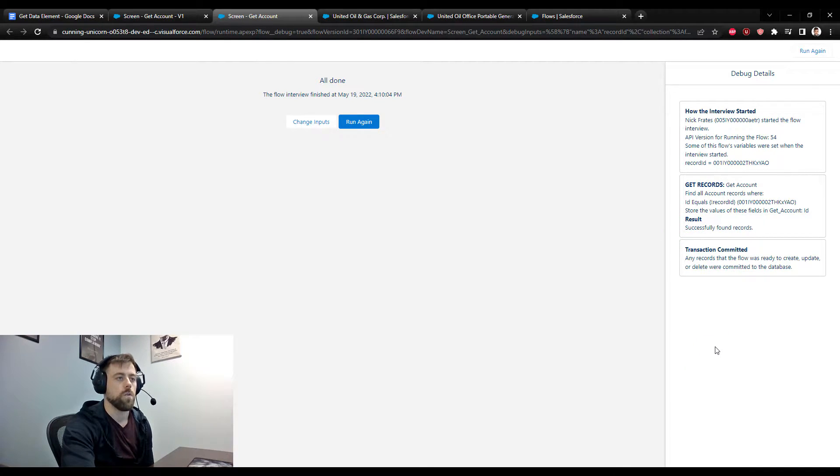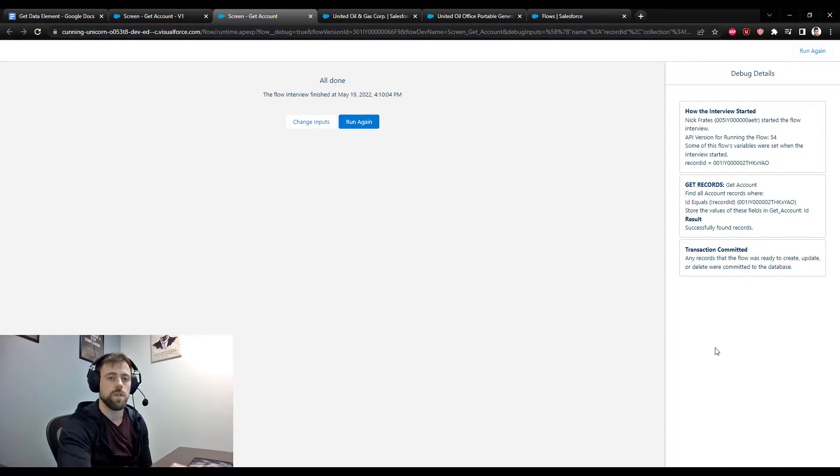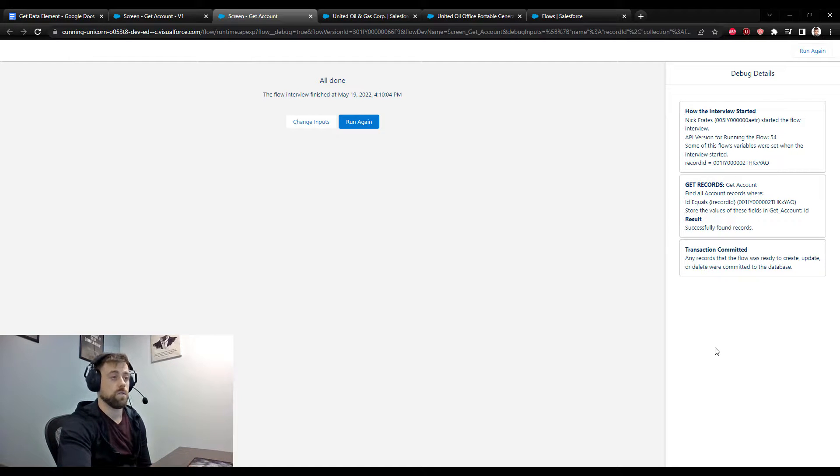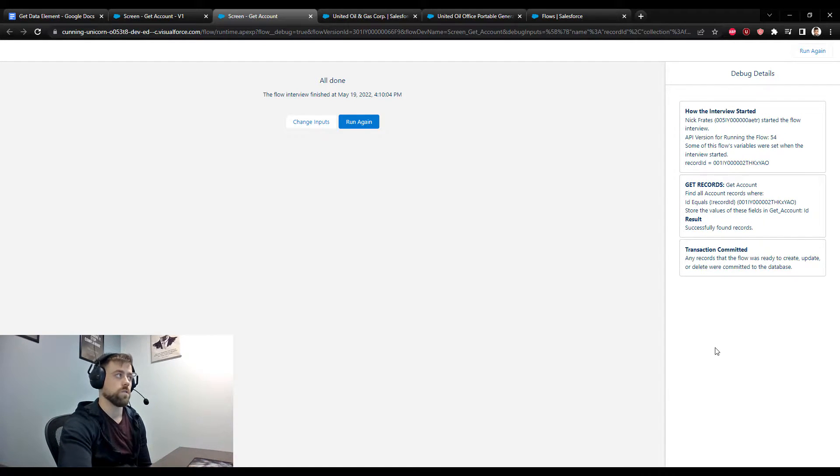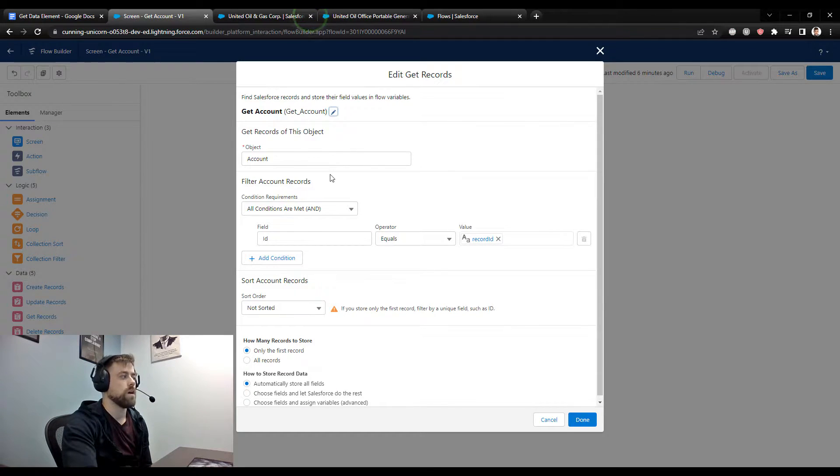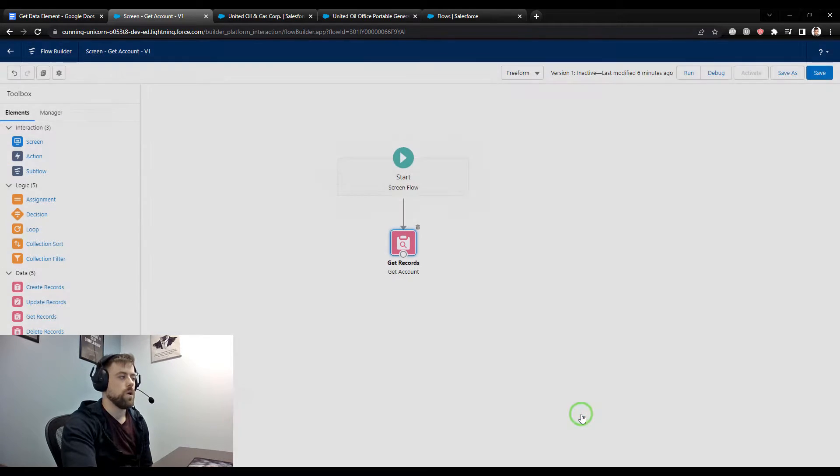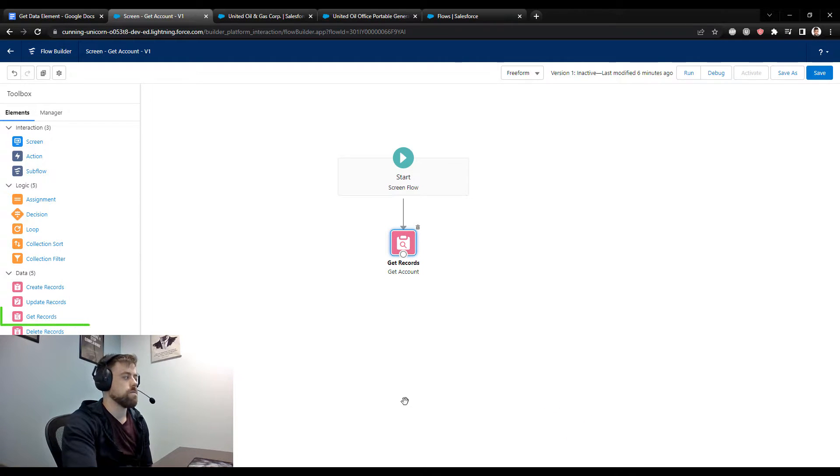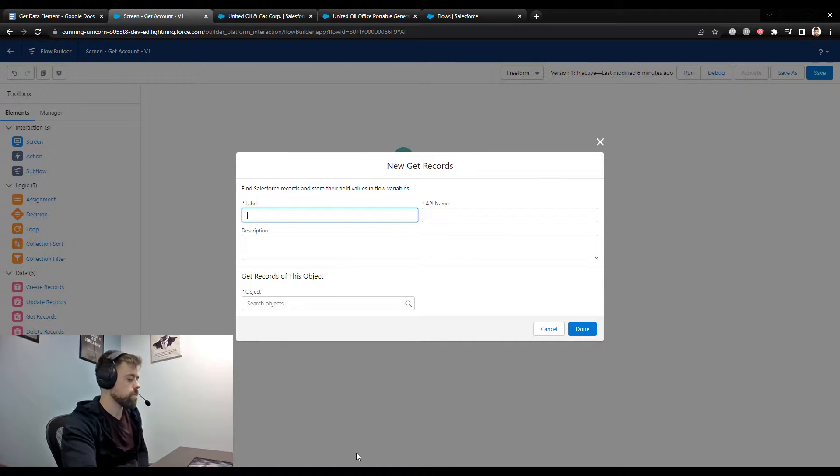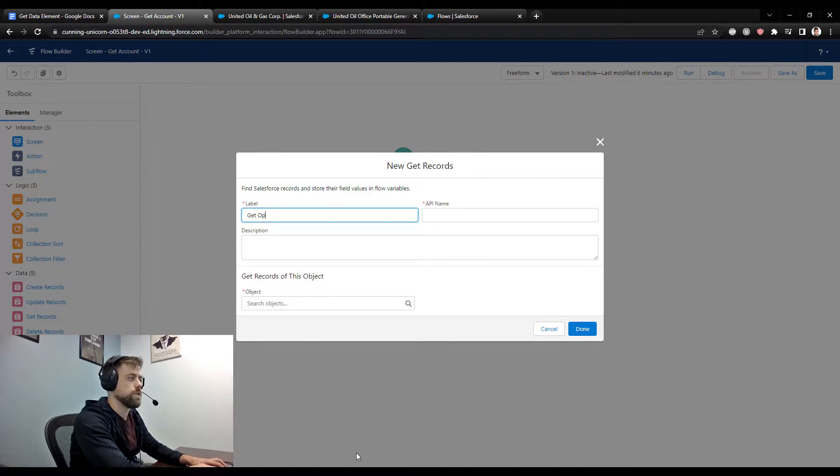So now that this account lives inside the flow, it's been virtualized there, we could make an update to the account, we could look up related records. And so since we are talking about get records, why don't we look up some related records to this account. So I'm going to press done, and then I'm going to drag another get records to the canvas. And why don't we call this get opportunities.